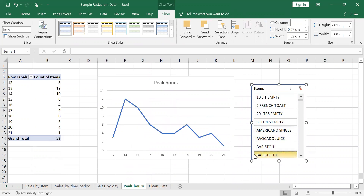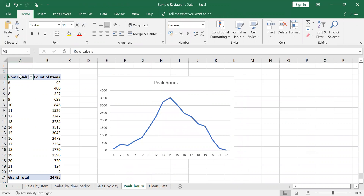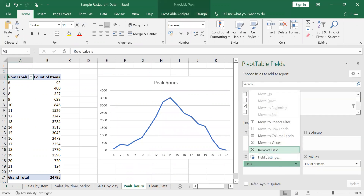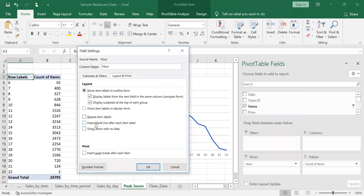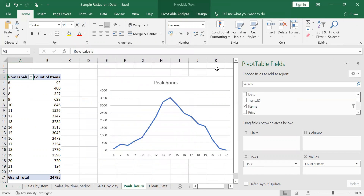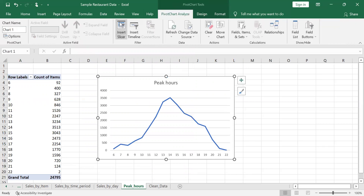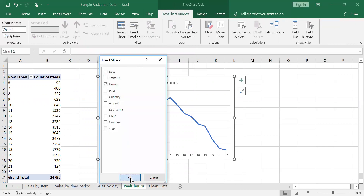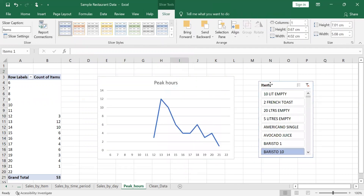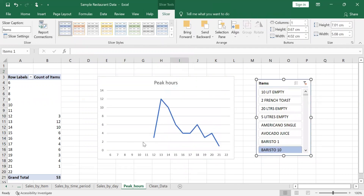You can see something like Barista 10 — from 12 onwards is when people start taking it. To make this a bit better, go to field settings, layout, and uncheck the option to display items with no data. The slicer was accidentally deleted so let's add it again via Insert Slicer, select 'Item'. You can see Barista 10 has no sales from 6 to about 12.